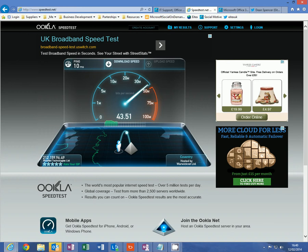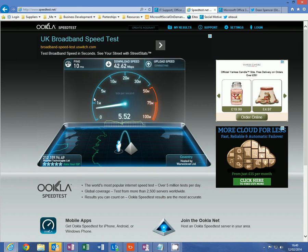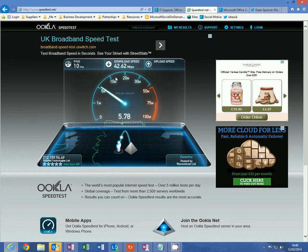Ideally you need to be looking at 2 meg or above for use with up to 5 users, between 4 and 6 meg for use between 5 and 10 users, 6 meg and above for use between 10 and 20 users, and ideally 10 meg or above download speed for use with over 20 users.